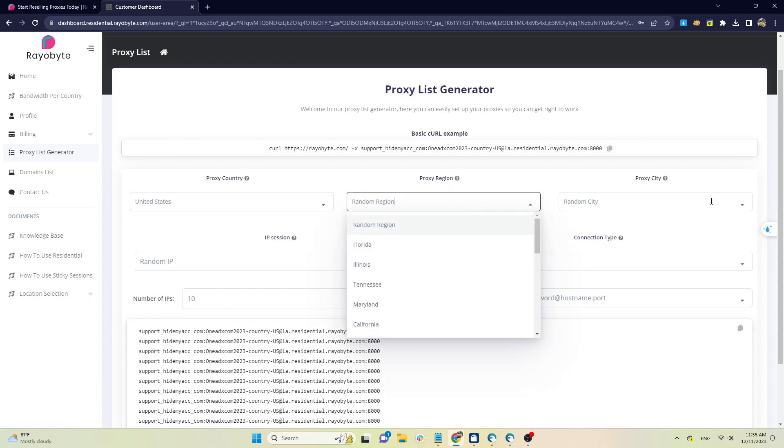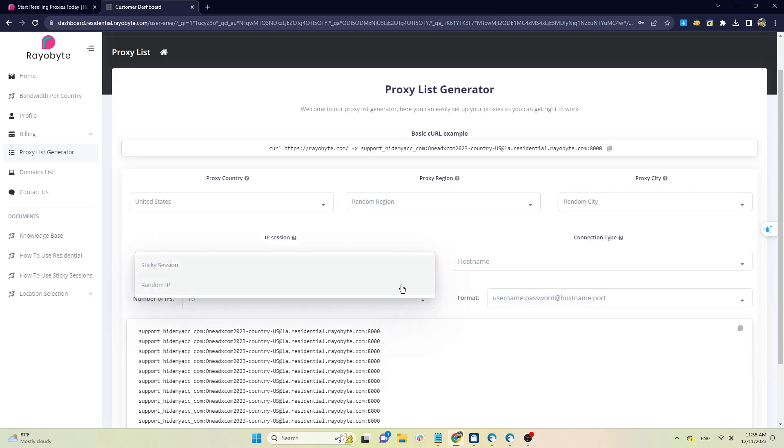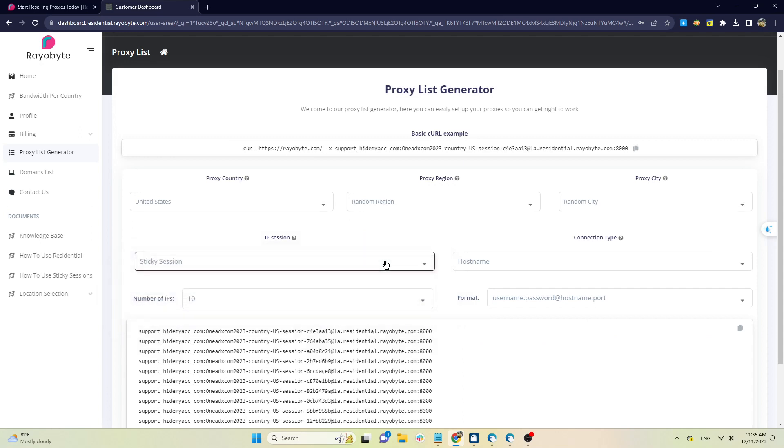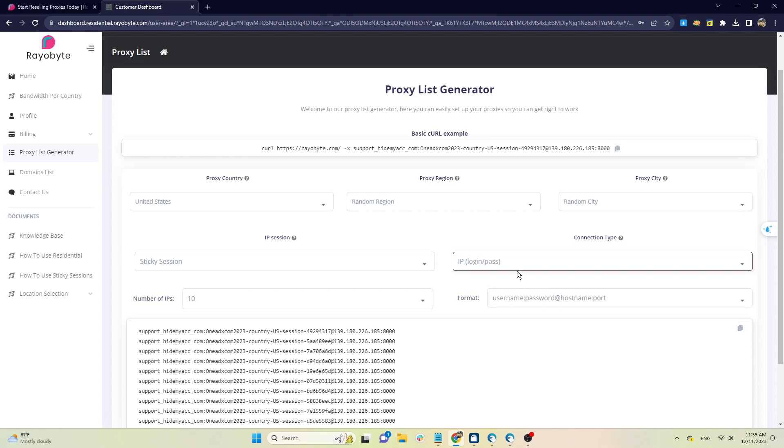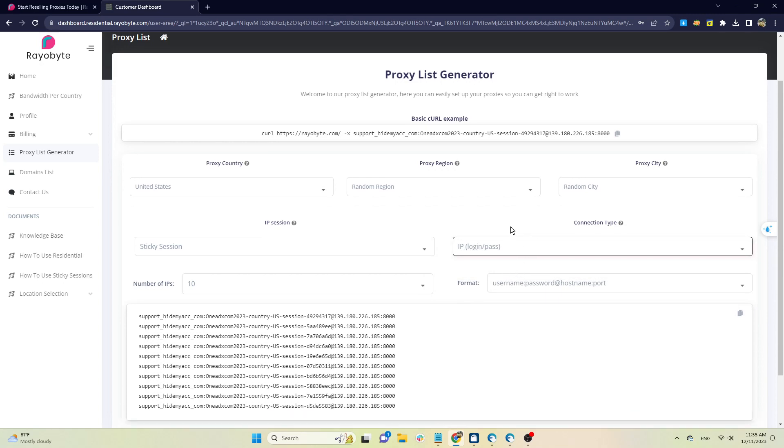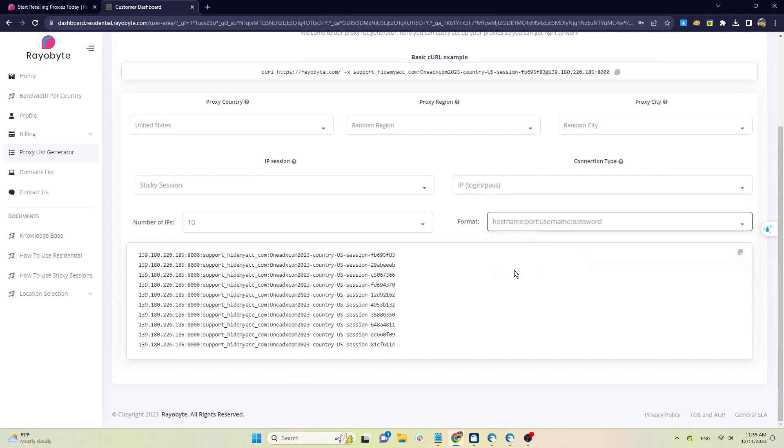With IP Session, you choose random or sticky. With sticky type, IP will be held for two hours. Next is Connection type, you can choose hostname or IP. HideMyAC will choose to generate 10 ports and format them as host, port, username, password.